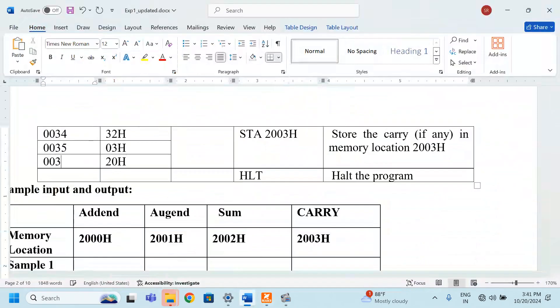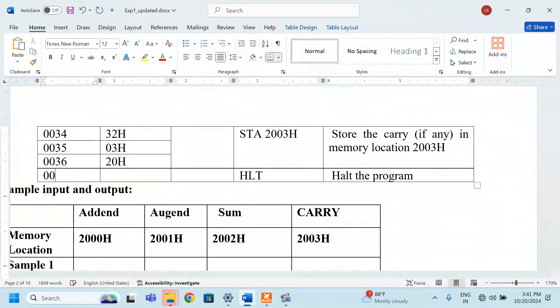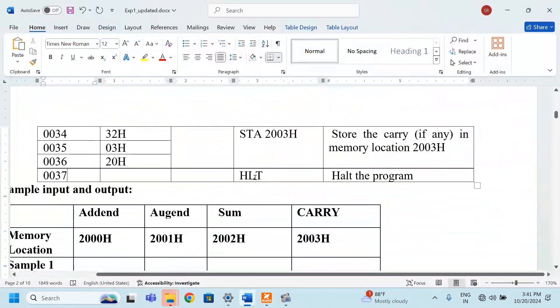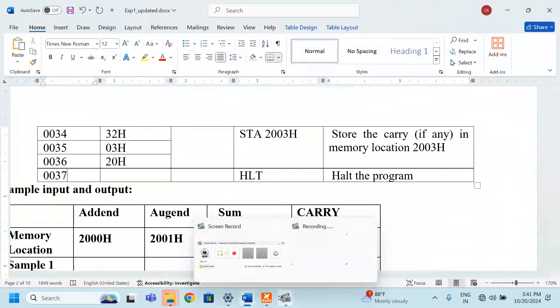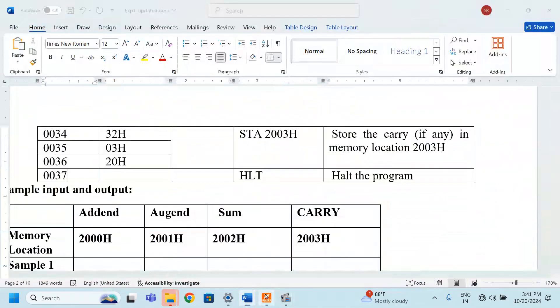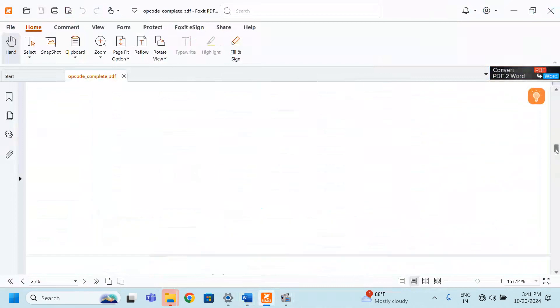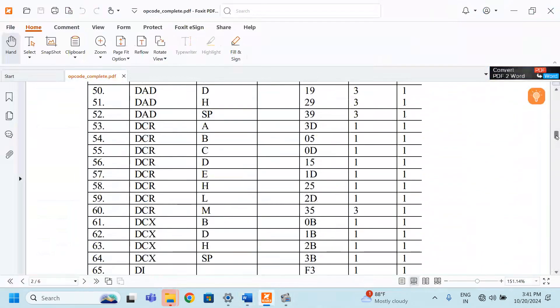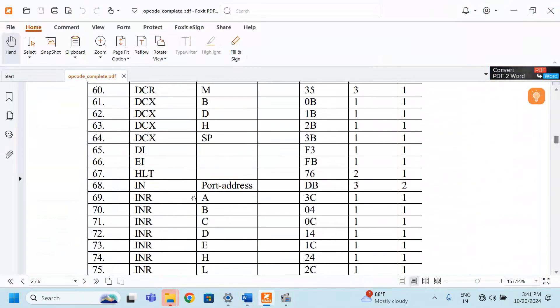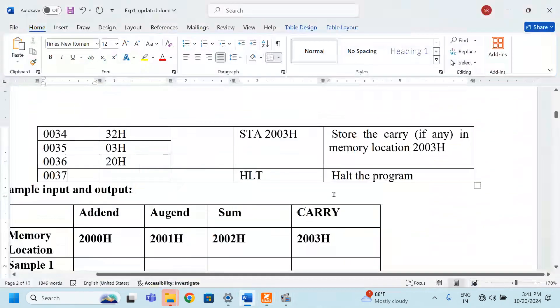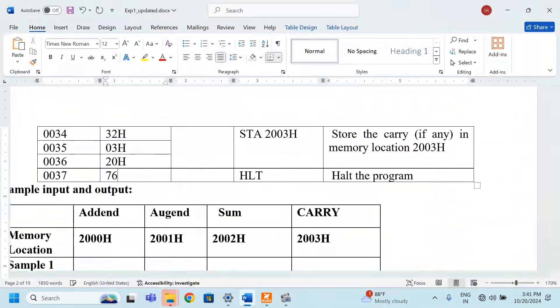And then the next one is 0037. There is an opcode for HALT. We will find out what is the opcode for HALT. HLT. It is 76. We just type 76H.